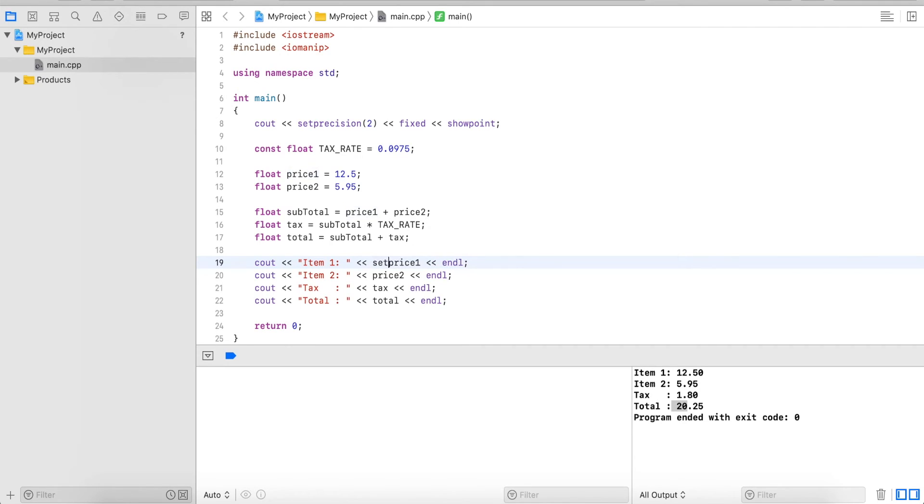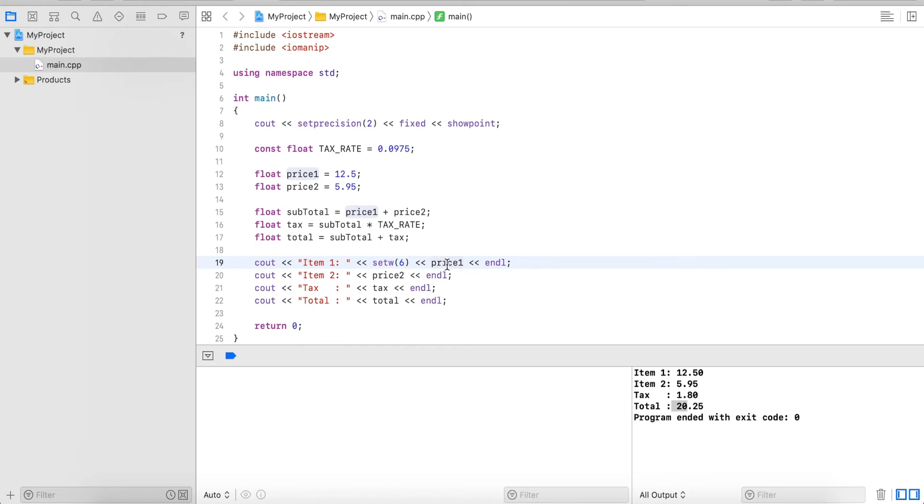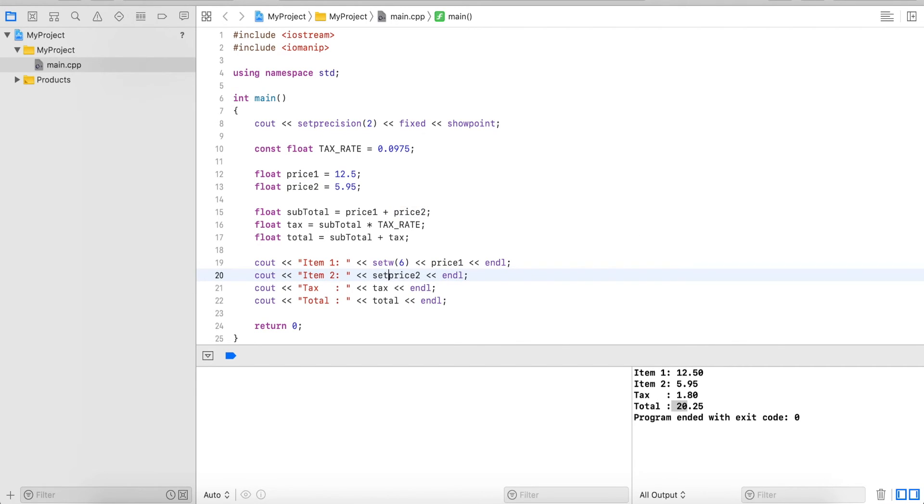So we do setw 6. This will reserve a width of 6 characters and when we then output our price it will plug it into the reserved space here. So we do this with each of these.